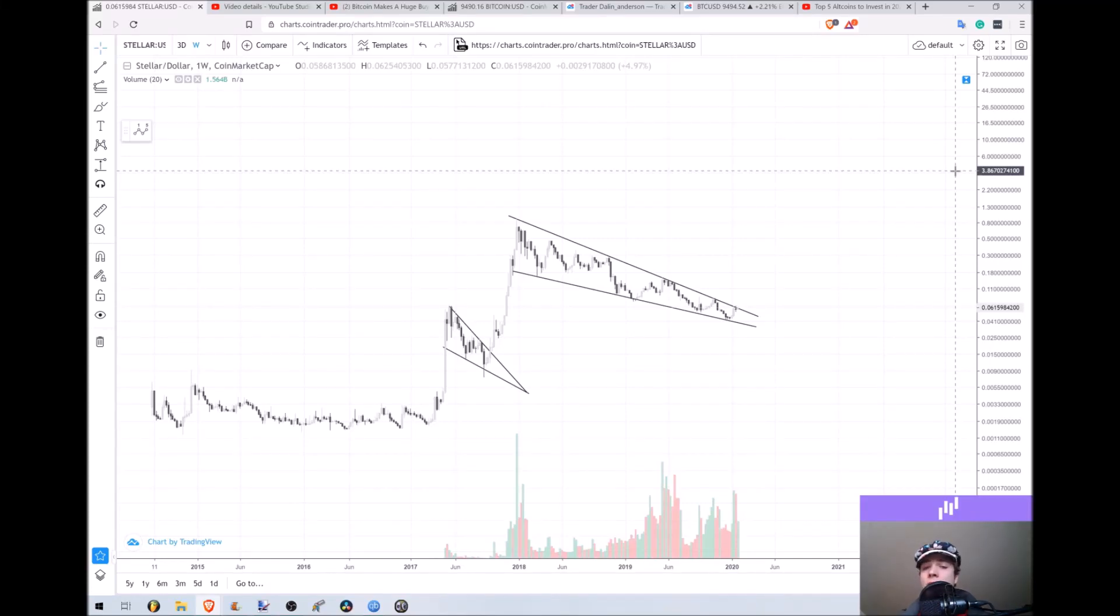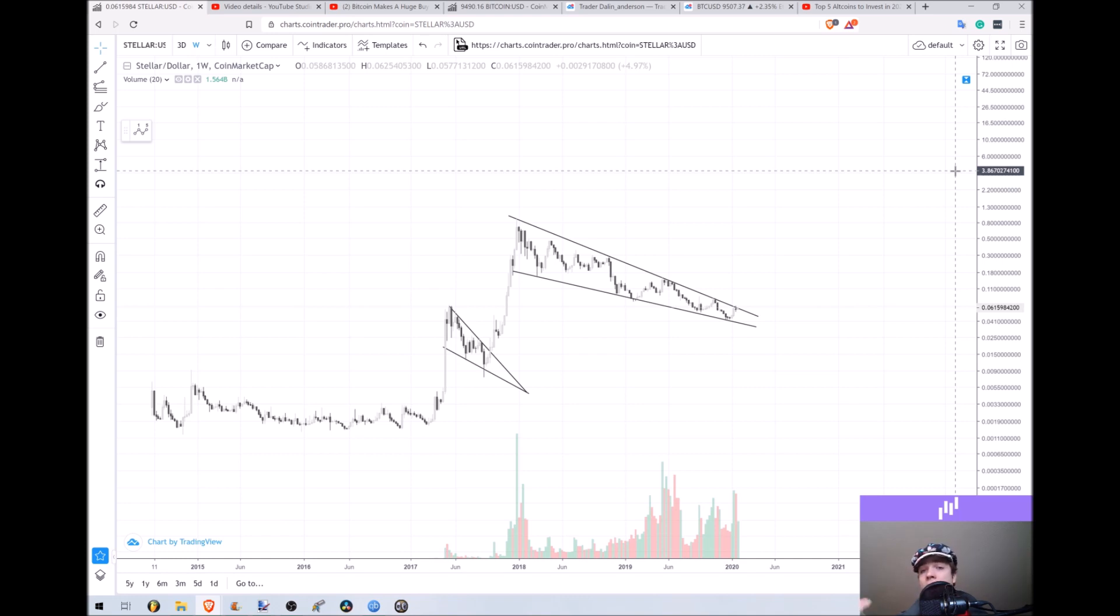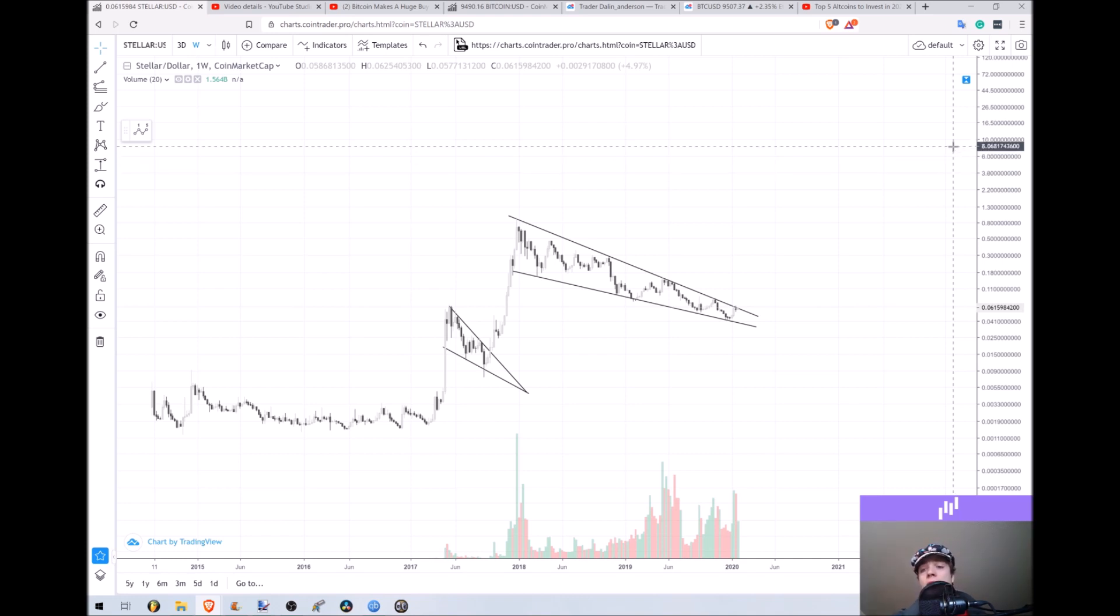Hello and welcome to another video on High Altitude Investing. In today's video I'm going to be talking about how Stellar Lumens could reach between eight and ten dollars in its next cycle.